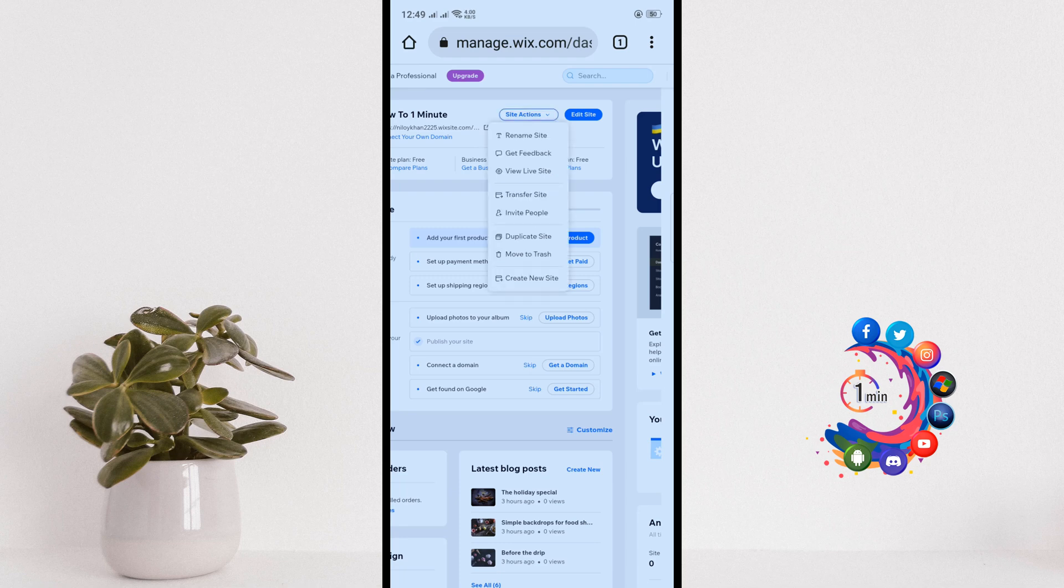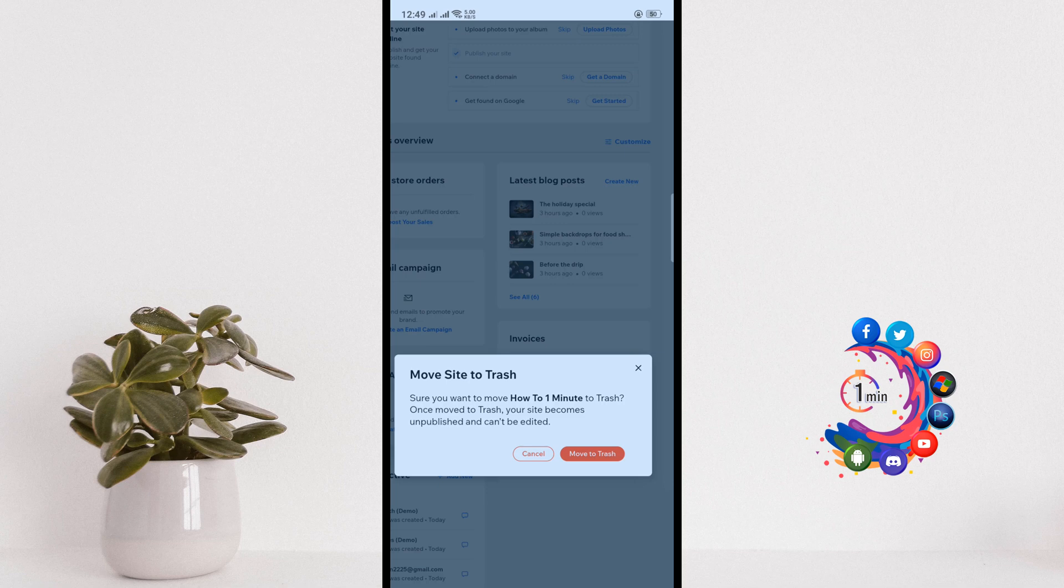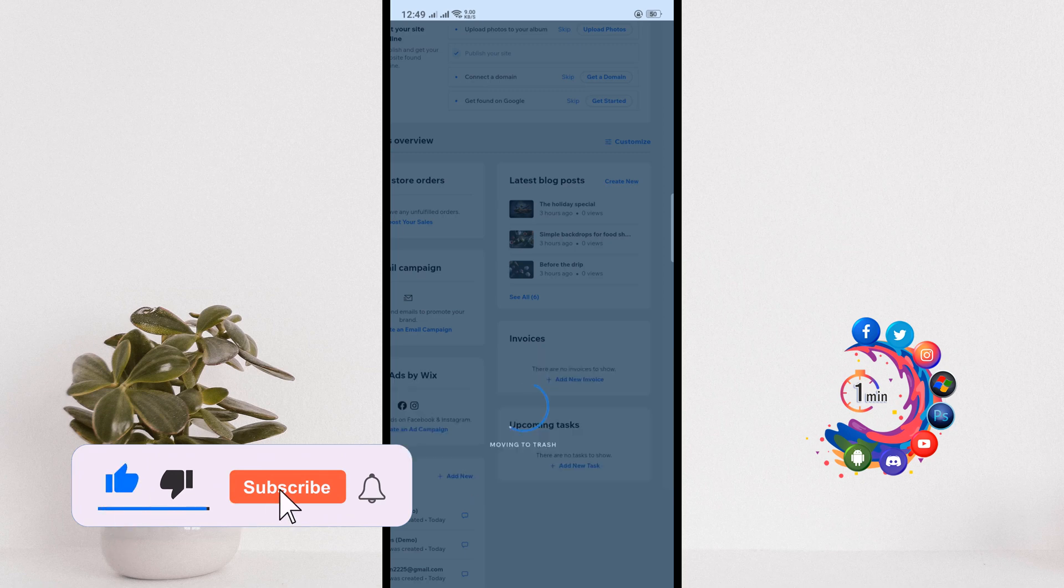Click on move to trash. There is no option to directly delete a Wix website, so all you need to do is move your website to trash. Trash means your website will be unpublished and won't be visible on Google.